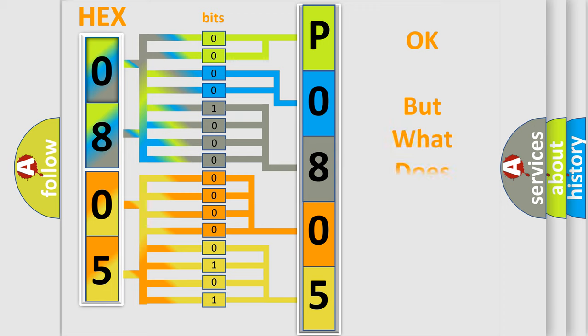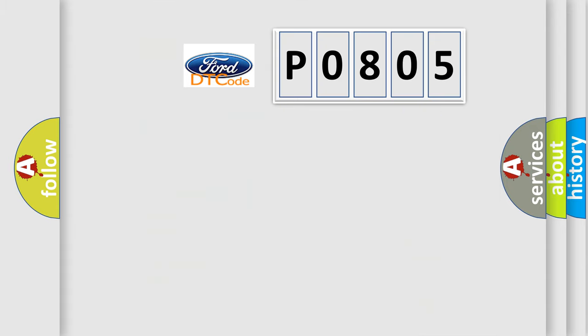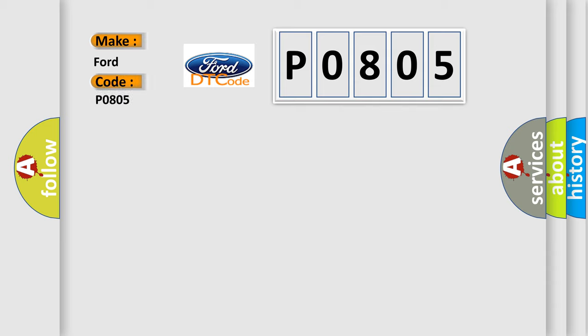The number itself does not make sense to us if we cannot assign information about it to what it actually expresses. So, what does the diagnostic trouble code P0805 interpret specifically for Infiniti car manufacturers?